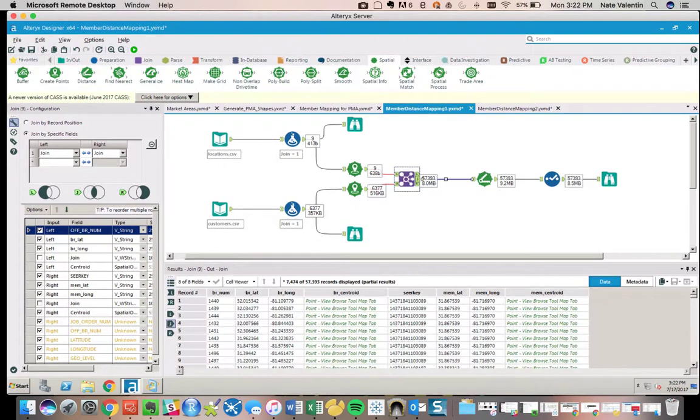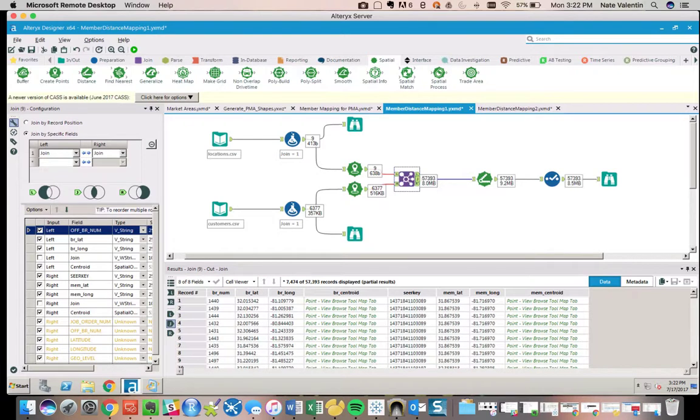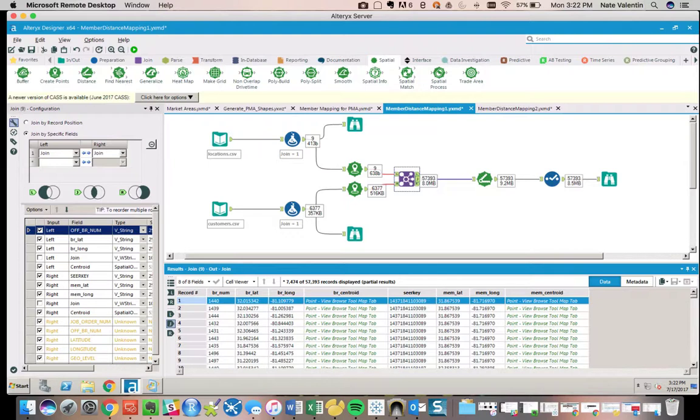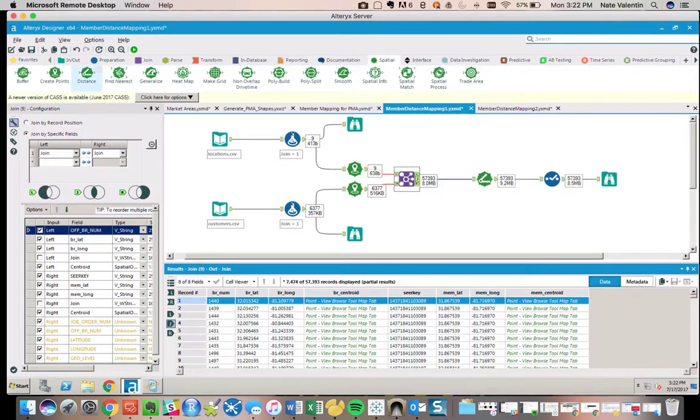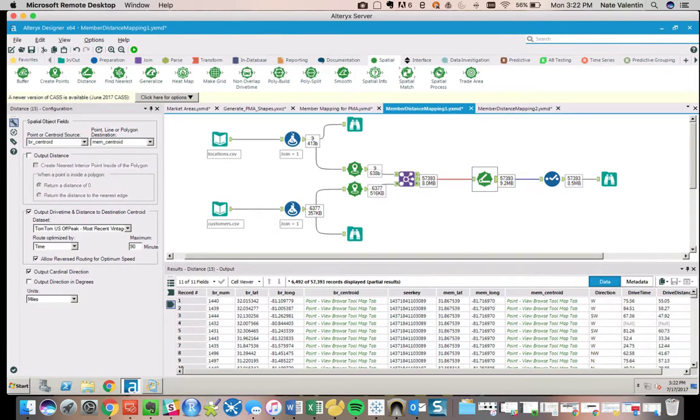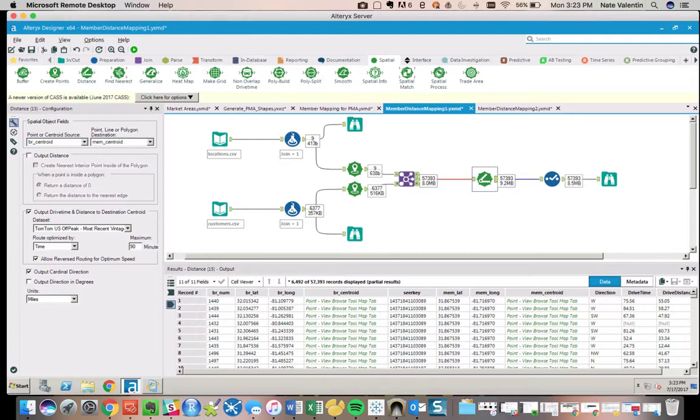Once we have this, each row is a possible relationship between an individual branch location and an individual member. As you can see, the members are duplicated but the branch numbers are unique, which is what we would want. We go back to our spatial tools and grab the Distance tool. We pull that in and now we can evaluate it a couple different ways—you pick the point you're starting from, the point you're ending on, and then you can pick distance or drive time and distance.